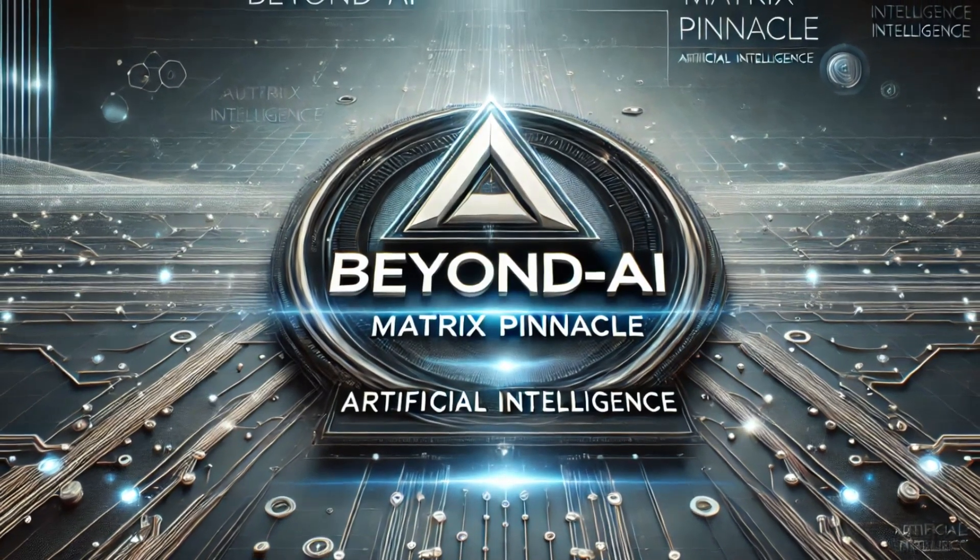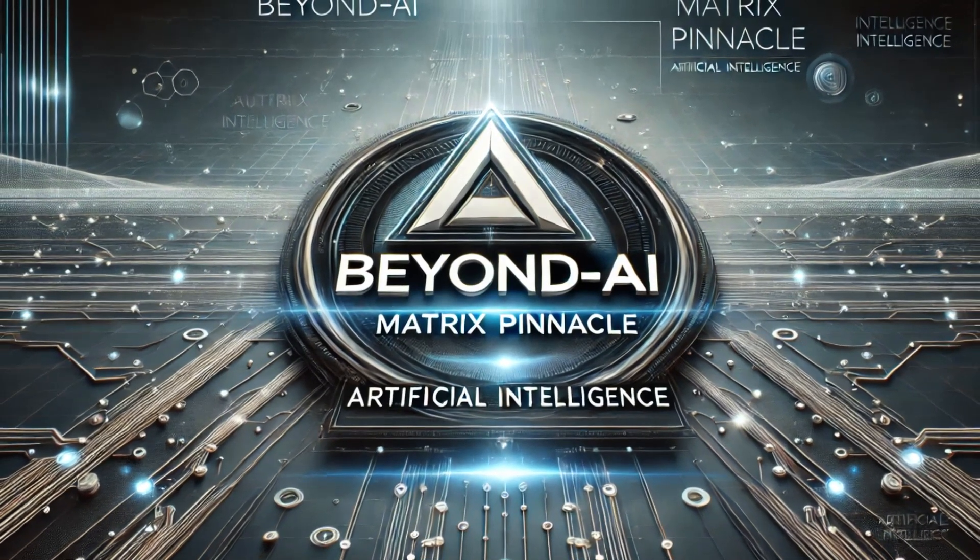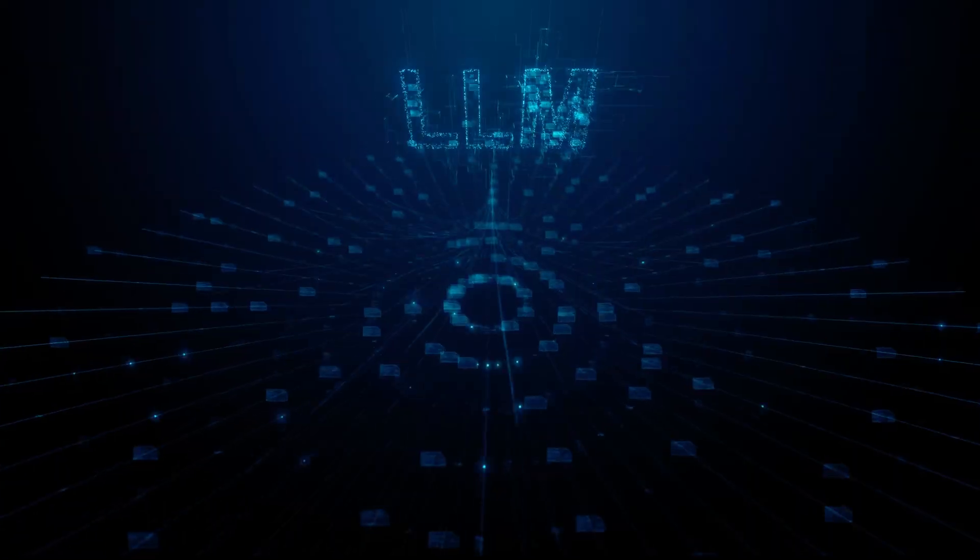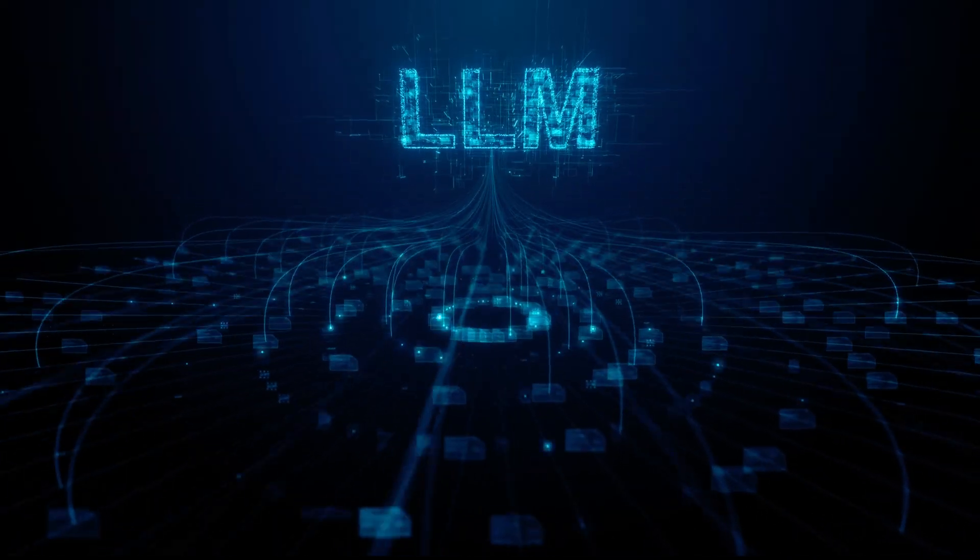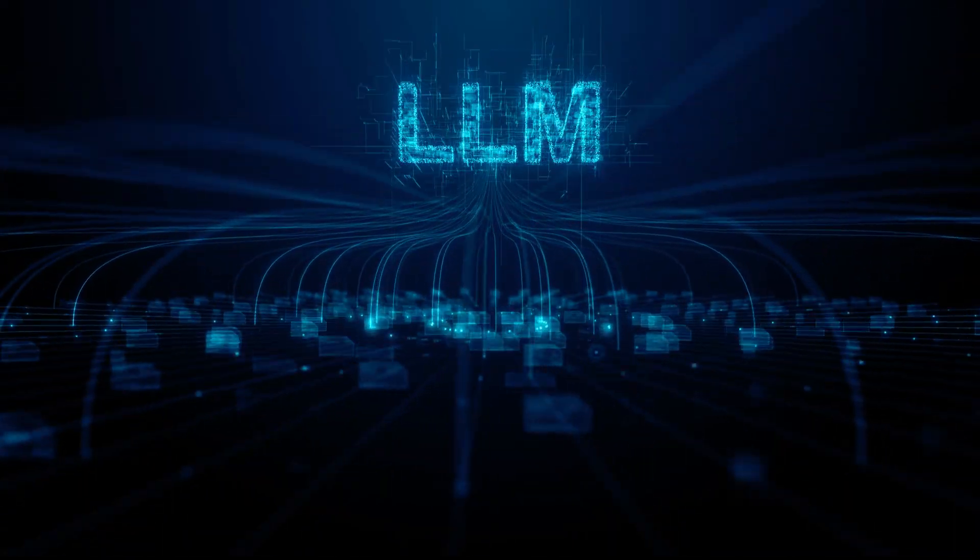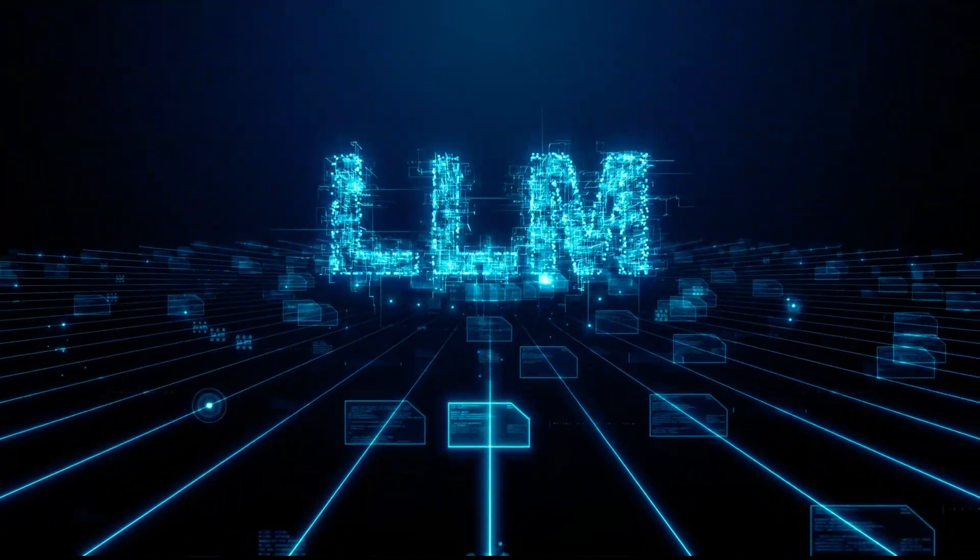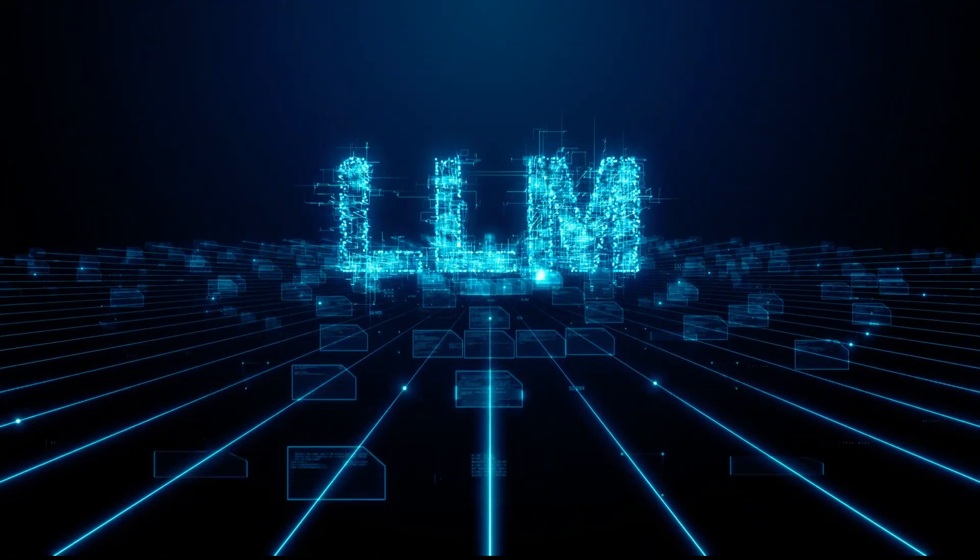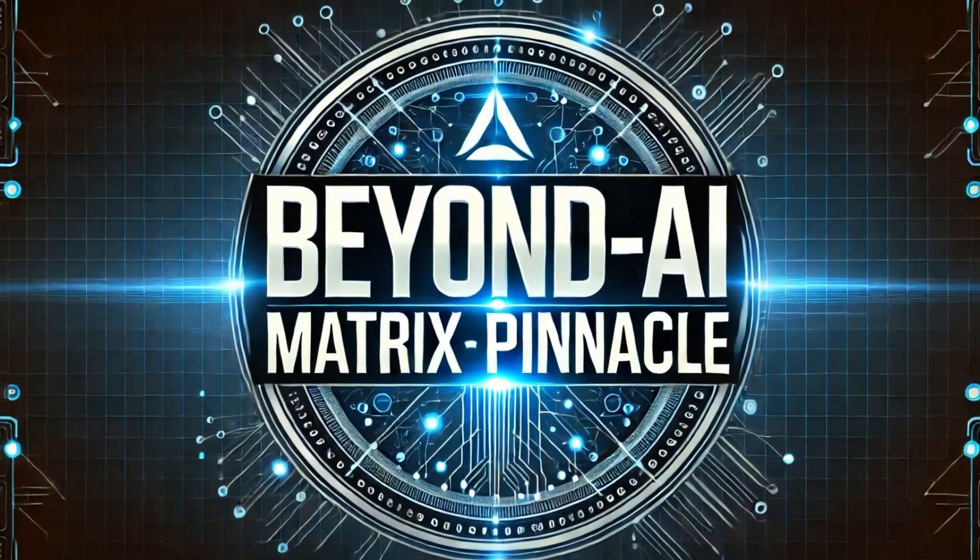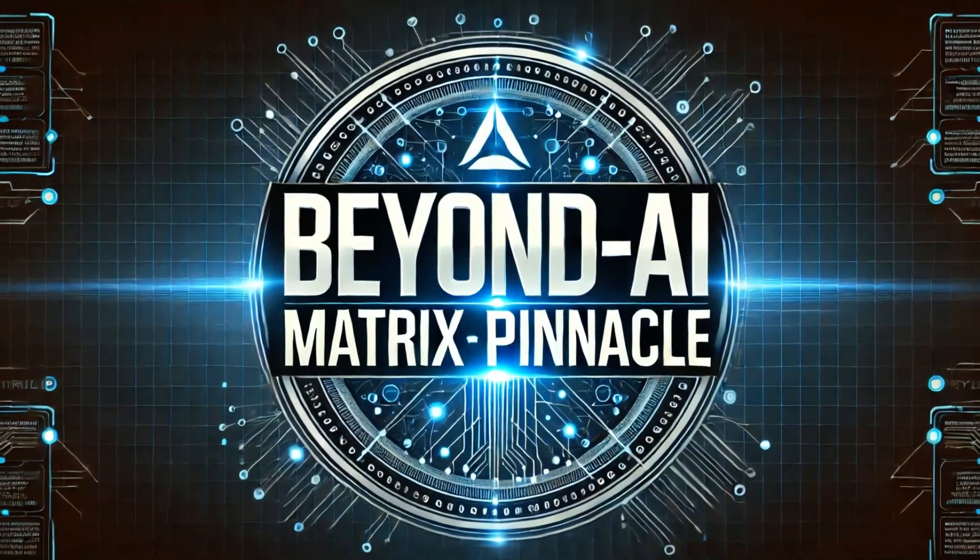Beyond AI Matrix Pinnacle, elevating large language models to unprecedented heights. Welcome to Beyond AI Matrix Pinnacle, where cutting-edge AI redefines large language models and artificial intelligence.